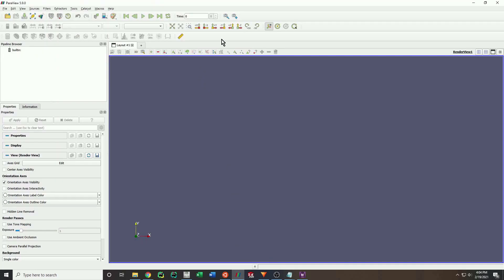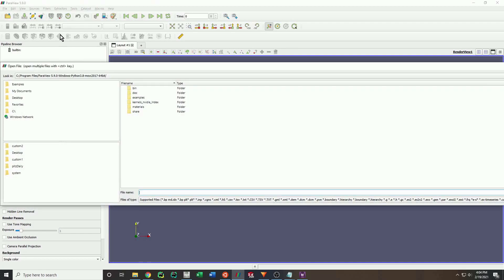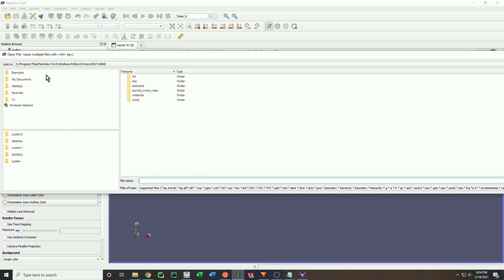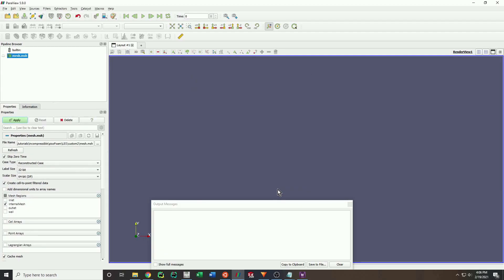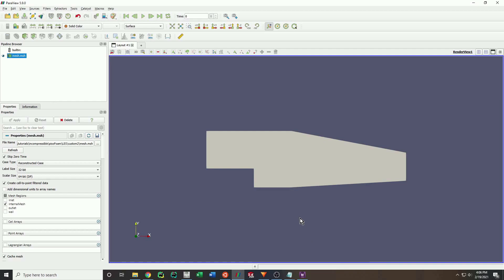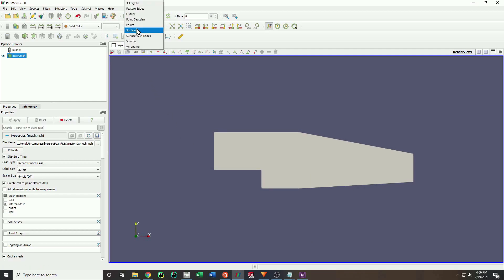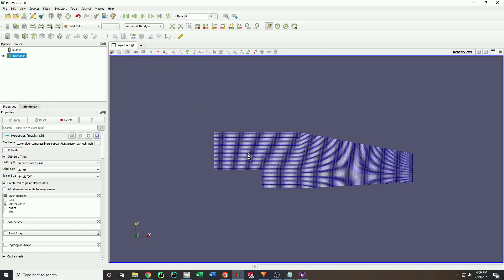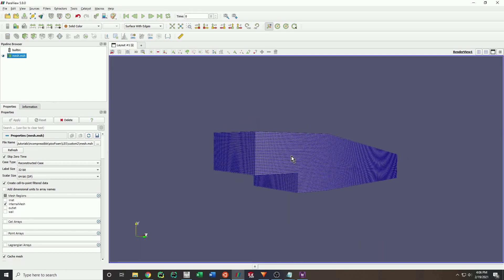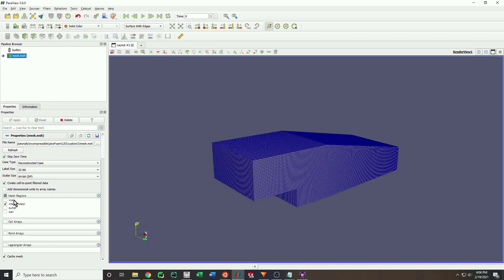We can now check that the mesh, along with all of the appropriate boundary conditions, have been transferred successfully. To do this, we open our mesh file in ParaView. Visually inspect that all of the boundary conditions are in fact correct.